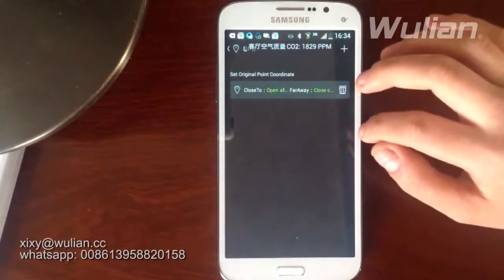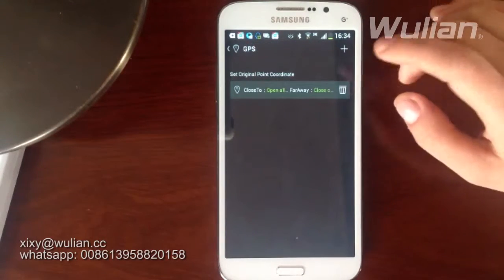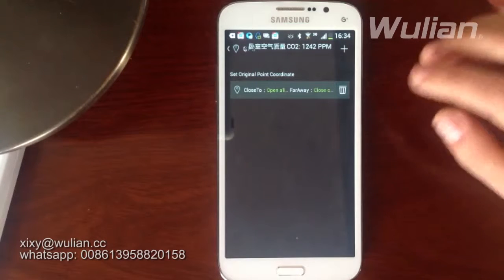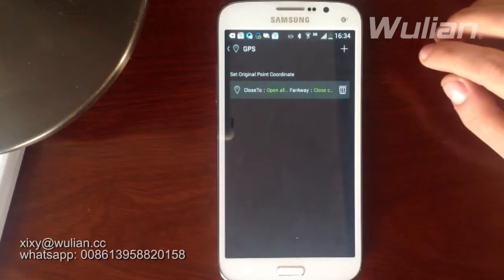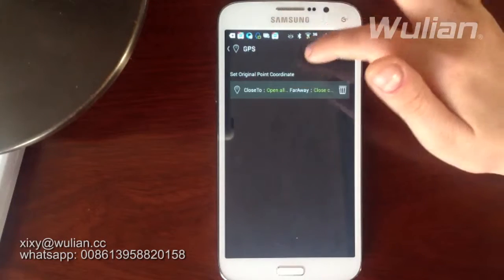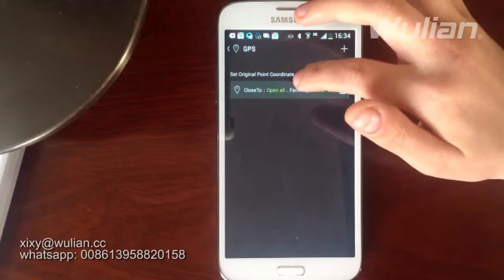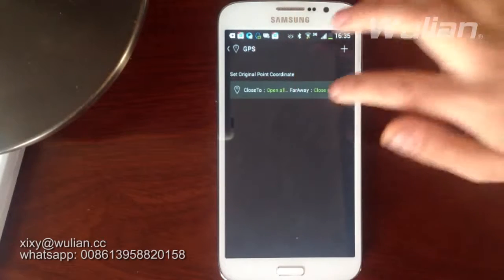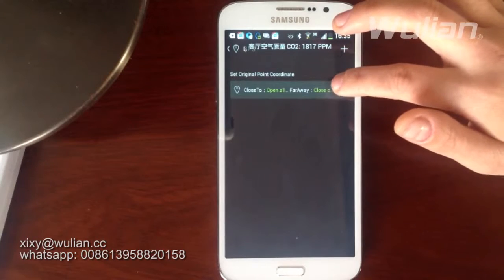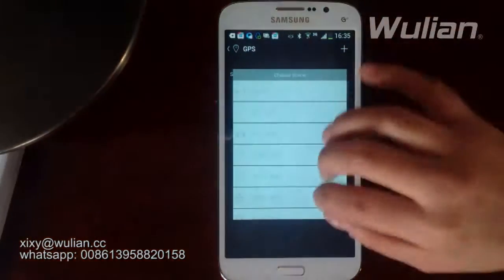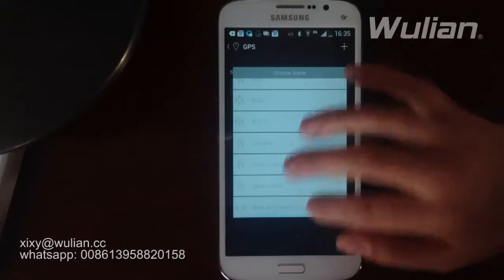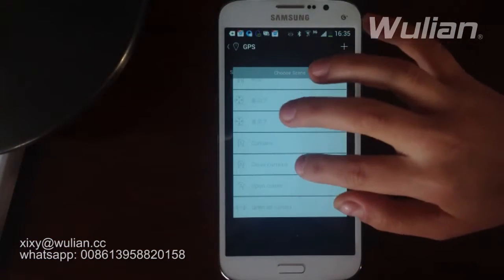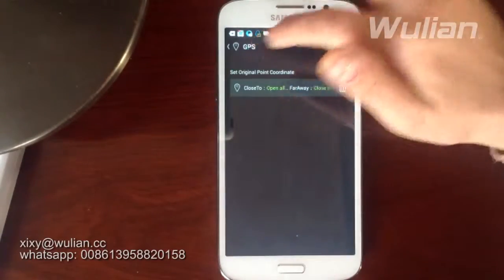The GPS function is also a new function. It means when you get close to a location, the assigned scene will operate, and when you move away, another scene will operate. For example, we set it so that when you approach, the 'Open All Curtains' scene operates, and when you move away, the 'Close Curtains' scene operates. Then create it.